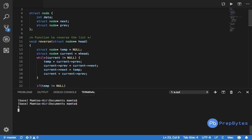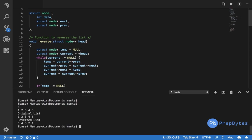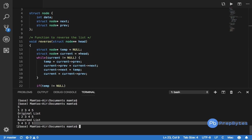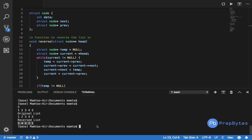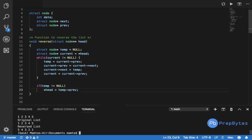We run the code with five nodes. The original list is 1, 2, 3, 4, 5, and the reversed list is 5, 4, 3, 2, 1. The code works correctly. Make sure you try this on your own as well.